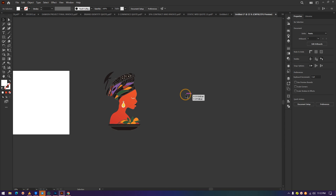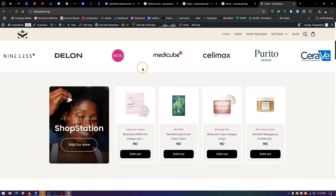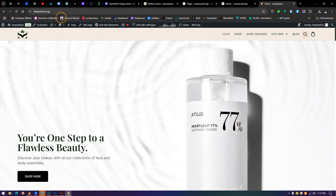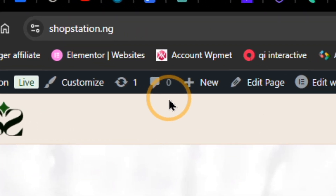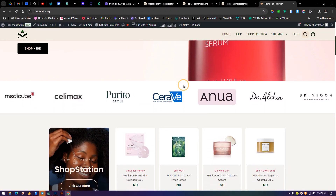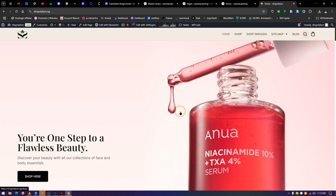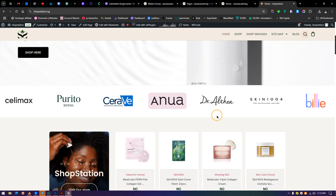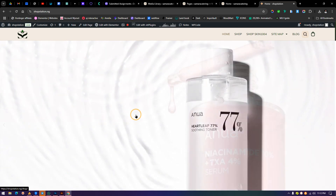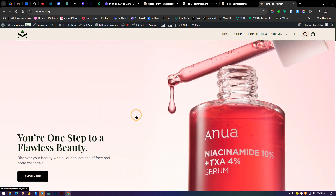That is it for today's tutorial — a quick overview of Image Trace in Illustrator. If you have any questions, drop them in the comment section below. If you are not subscribed yet, do that right away. Also, we make websites — check out shopstation.ng to see their new layout we just updated. If you know anyone who needs a website, point them to katastudios.com. You're welcome.